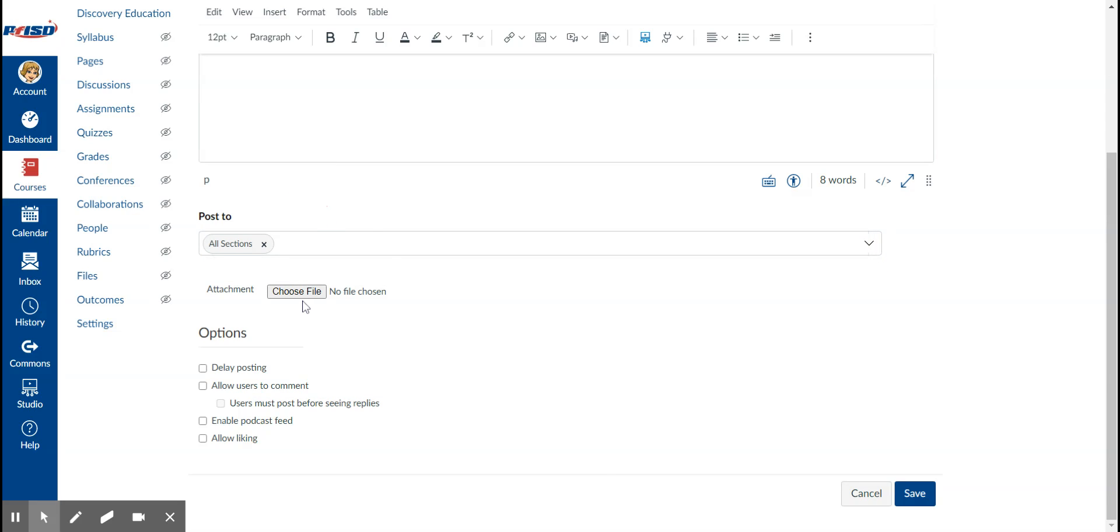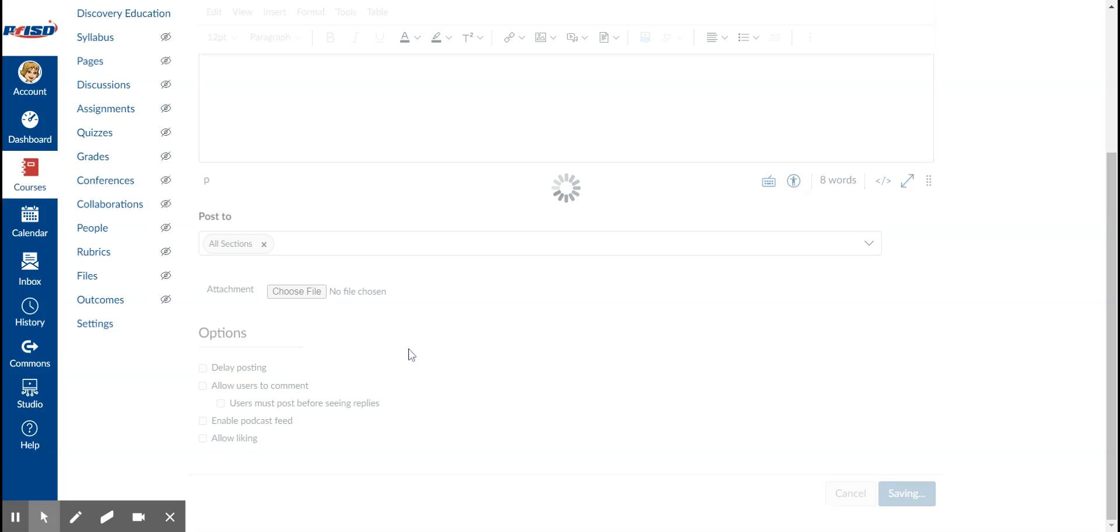You can delay posting, you can allow users to comment. Remember though, if you turn this on, if a student comments everyone will see it. So let's just go ahead and save that.